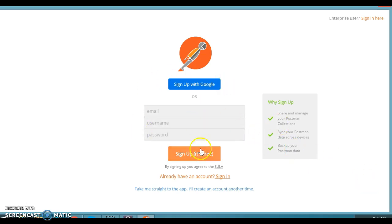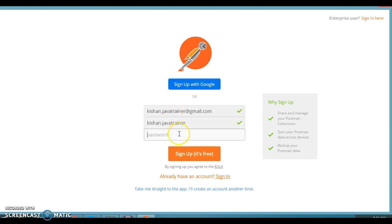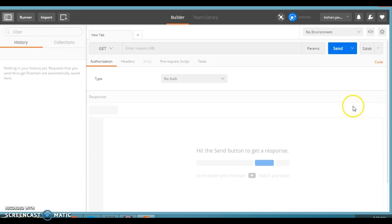You can skip the sign-up process, but it is highly recommended that you sign in so that whatever RESTful services you are calling from Postman will be saved even if you close the browser. I'm going to log in with my username and password. Type in the email and get started with Postman. Click on that and now here is the Postman interface.